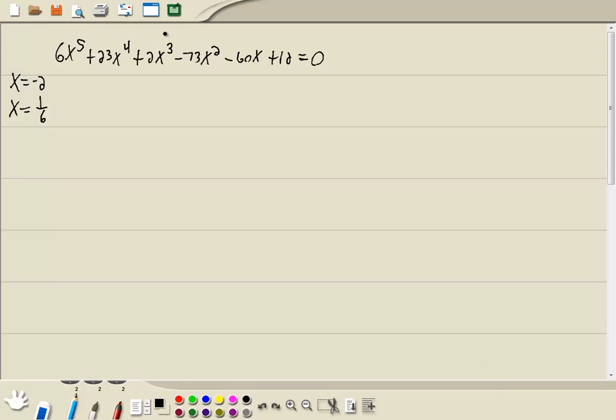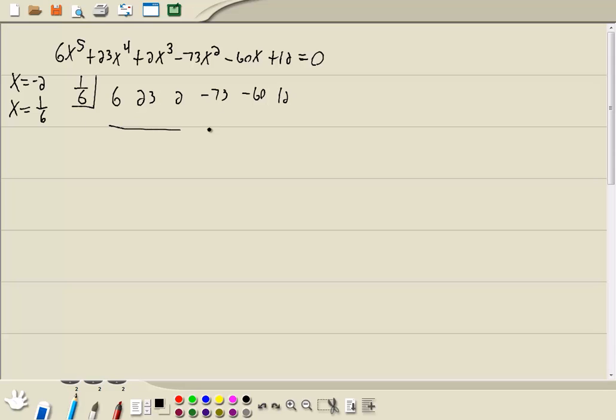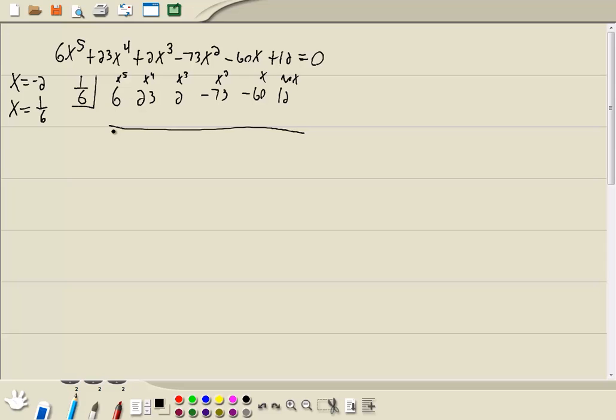Okay, so first thing, I'm going to plug in 1/6. So I've got 6, 23, 2, negative 73, negative 60, and 12. Because our largest power is x to the 5th, so here's x to the 5th, here's x to the 4th, here's x to the 3rd, here's x squared, here's x, and here's our constant term. And I just wrote down the numbers in front of each one of those, that's where those came from.